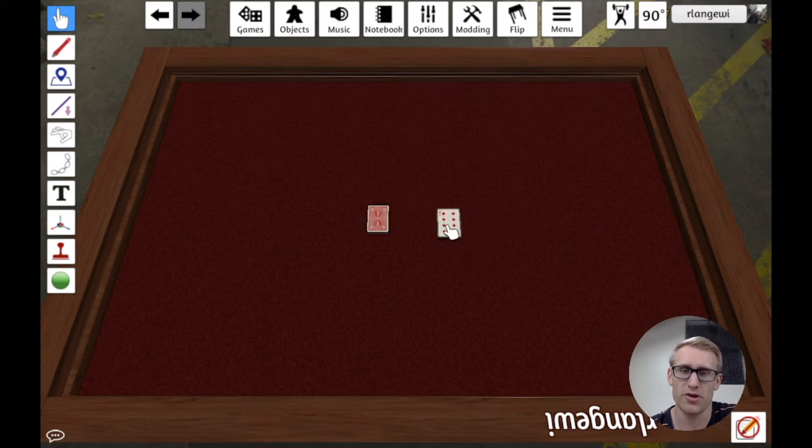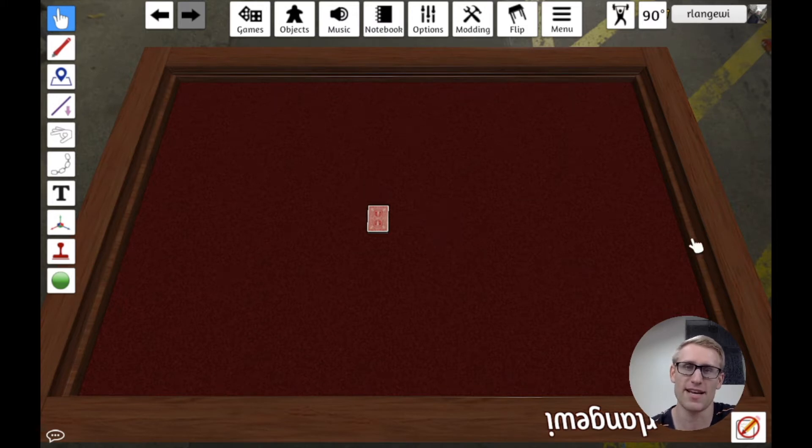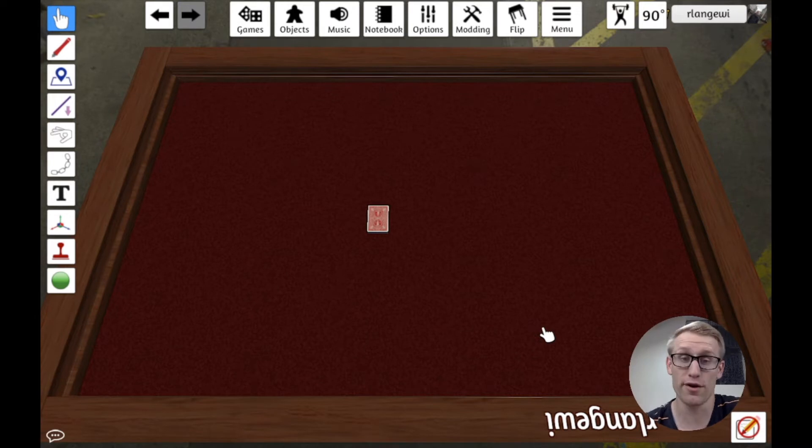You can just delete it, right? Tabletop Simulator, you can just click delete, it's out of the game. You could put it to the side. So that's pretty trivial, right?